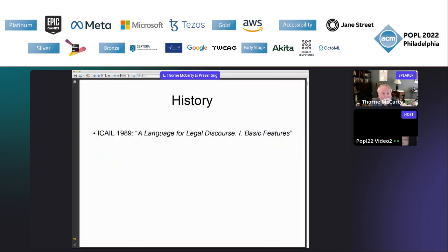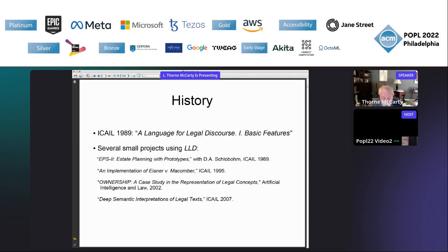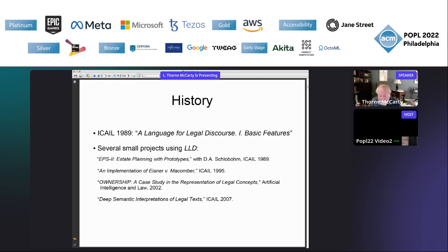I published my first paper on a Language for Legal Discourse at ICAIL in 1989, and I used it in several small projects in subsequent years — in my paper on Eisner versus Macomber in 1995, and my paper on deep semantic interpretations in 2007. I wrote an interpreter for parts of LLD in Prolog, but I never attempted to implement the entire language in a single system.